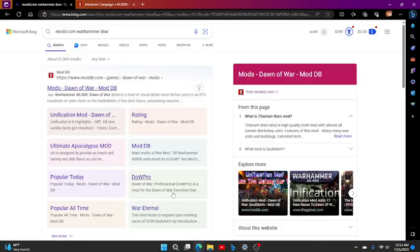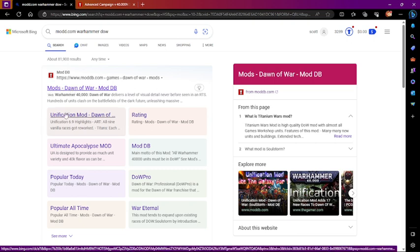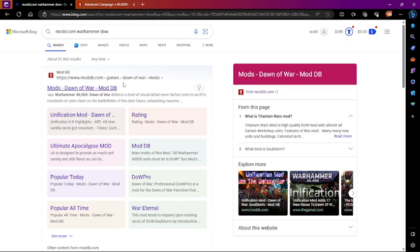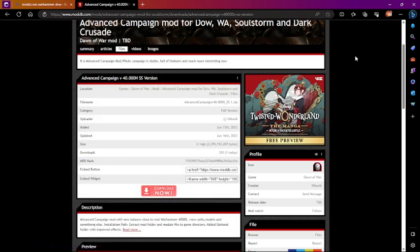I decided to check out if there's any new mods, because there's usually an update every three months or so. Advanced Mod got an update, and I didn't know, but there's actually two Advanced Mods. I went ahead and downloaded both of them — it was about seven gigabytes, so if you have seven gigabytes to spare you can download this.